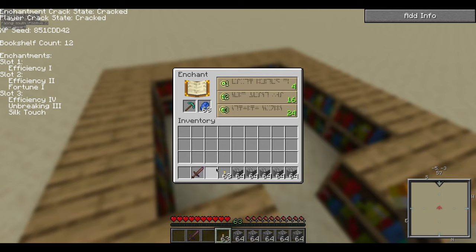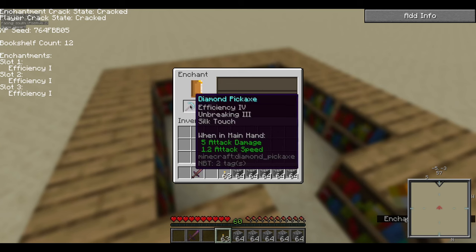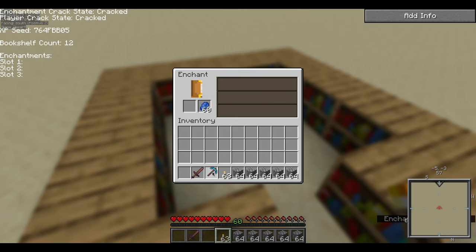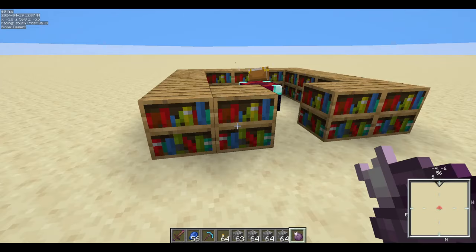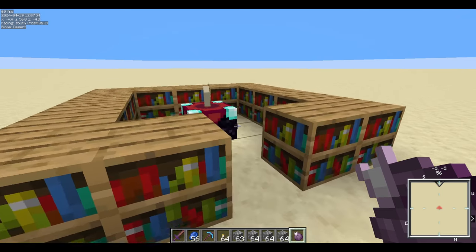Hi, it's Earth Computer and today I want to show you how you get to choose your enchantments from an enchanting table. There are two ways of doing this. One is to use an external tool which I don't recommend anymore because it is very error-prone, and the other is to use a mod, and that's how I'm going to be showing you today.